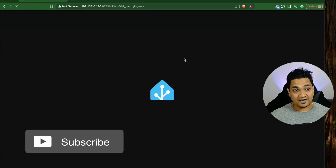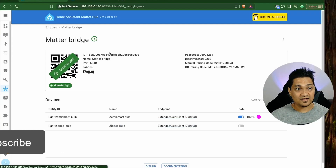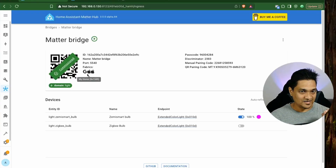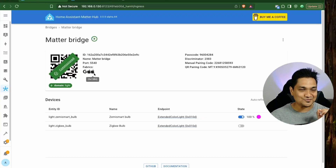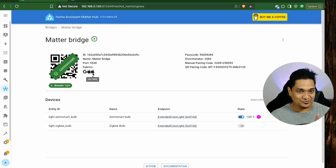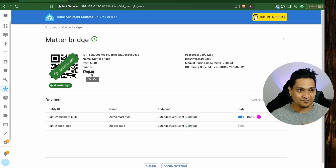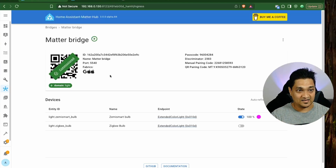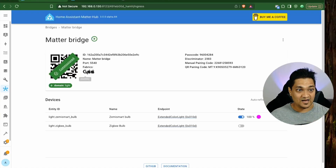If you refresh the page and go back to the bridge, you can see the various fabrics — it's showing that it's connected to the Google ecosystem, and there are two links to the Apple ecosystem. You can see all the ecosystems connected to this Matter Bridge from the icons here.